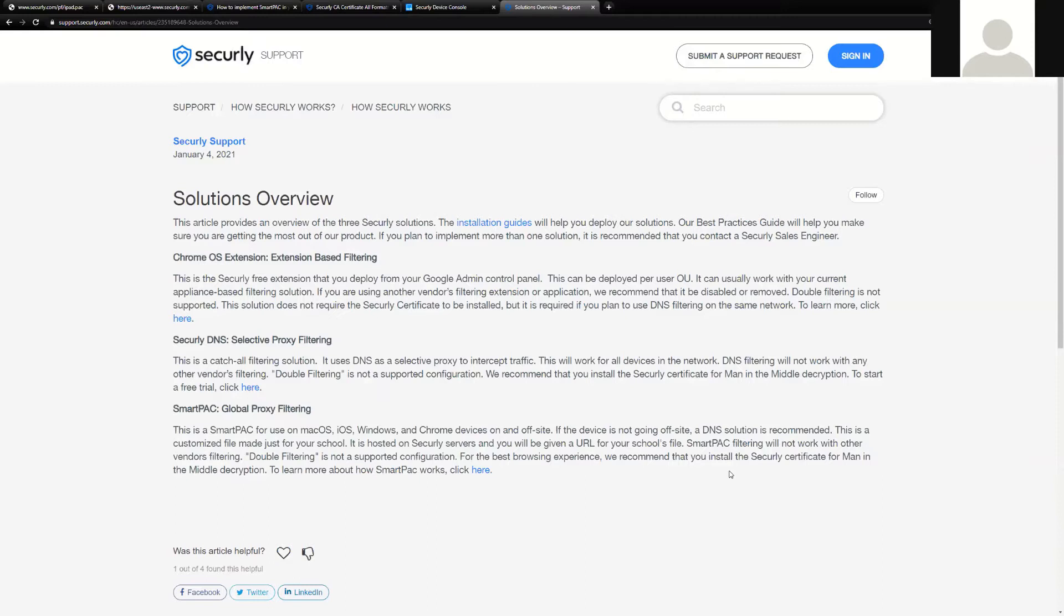As we've talked about before in prior videos, solutions overview Securely would include our Chrome extension, our DNS and selective proxy solution, and also our SmartPak.